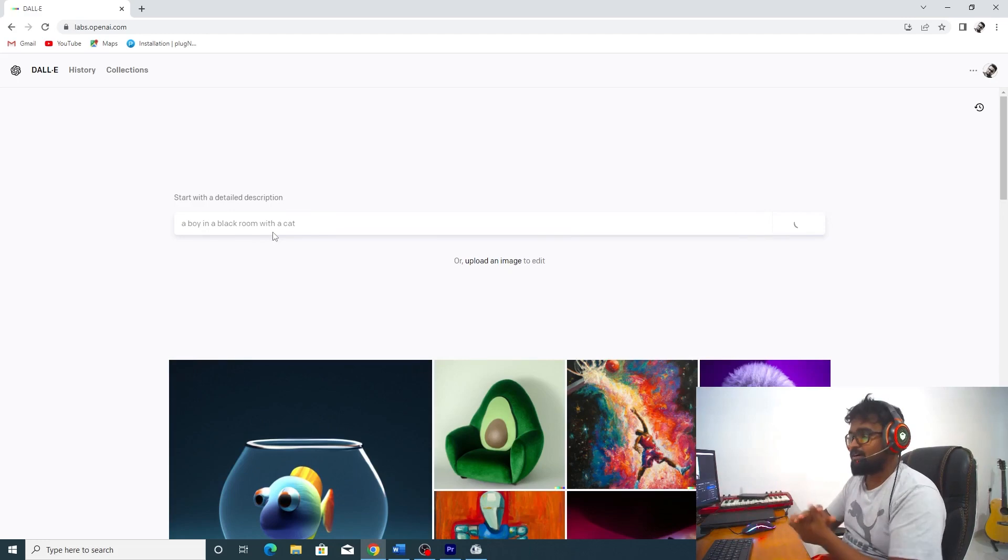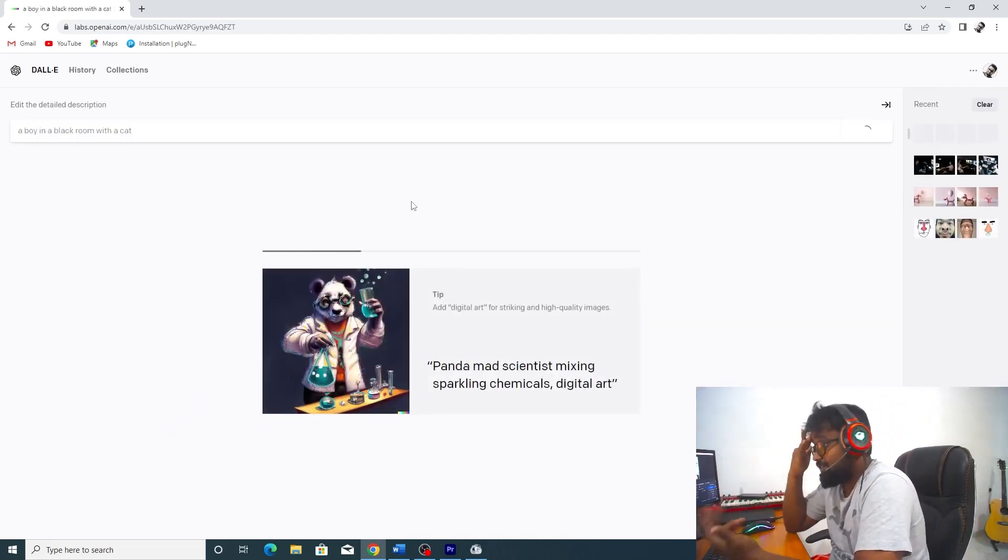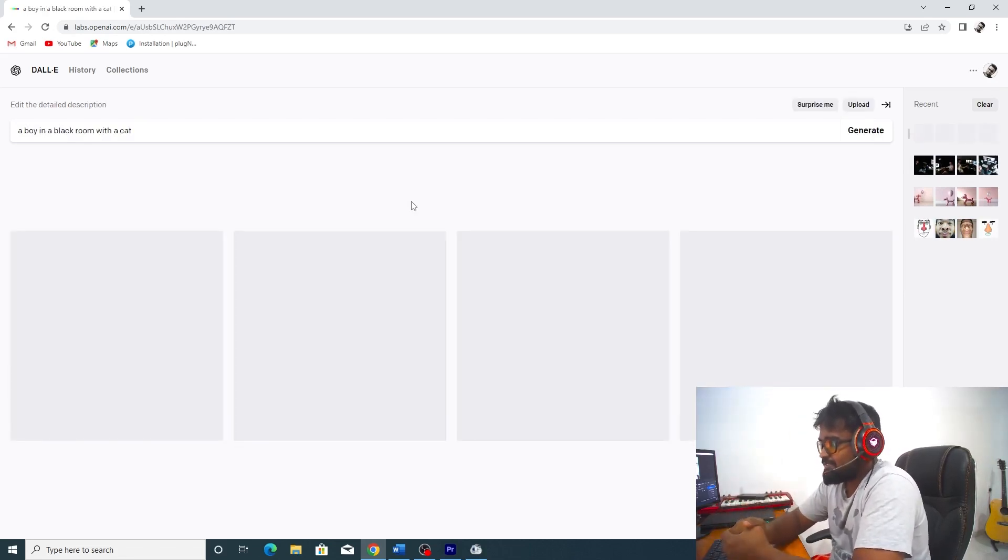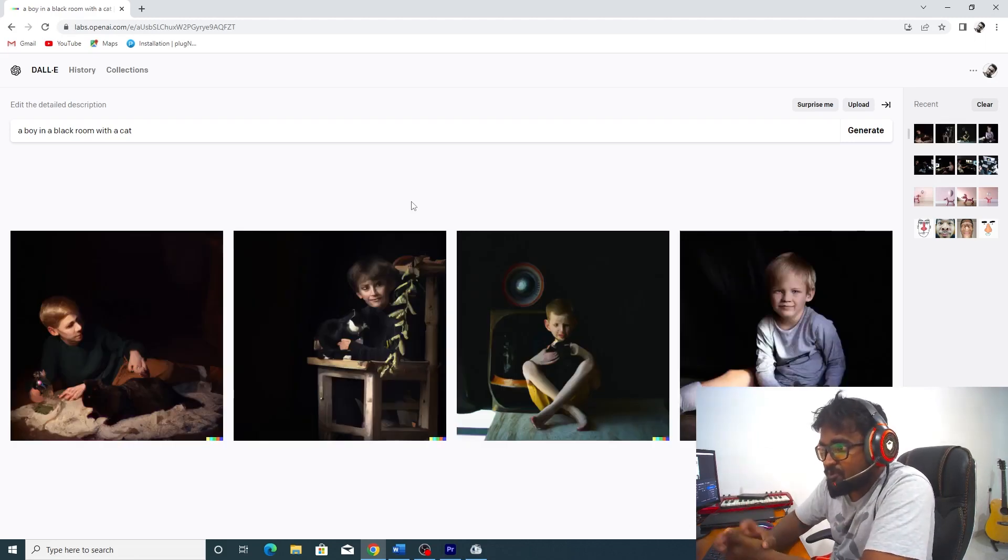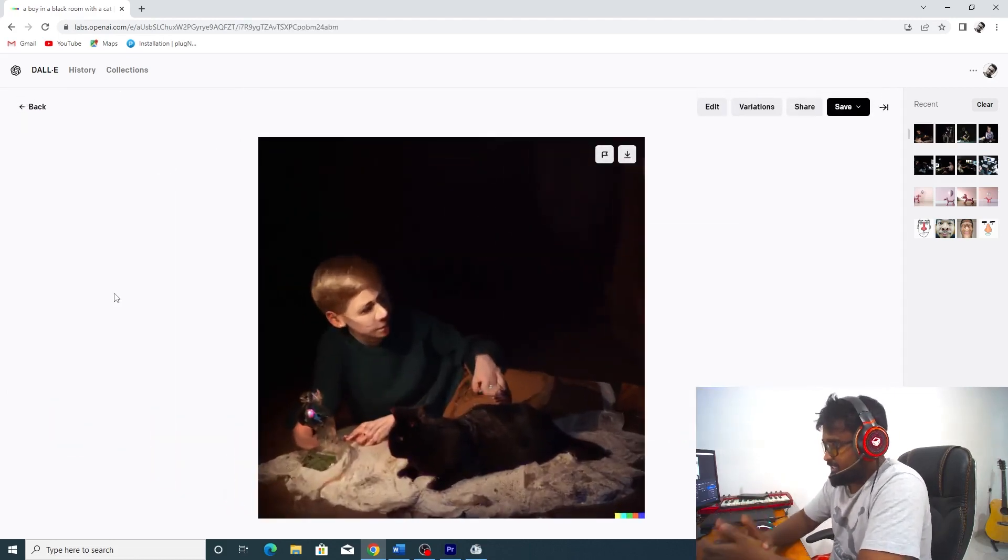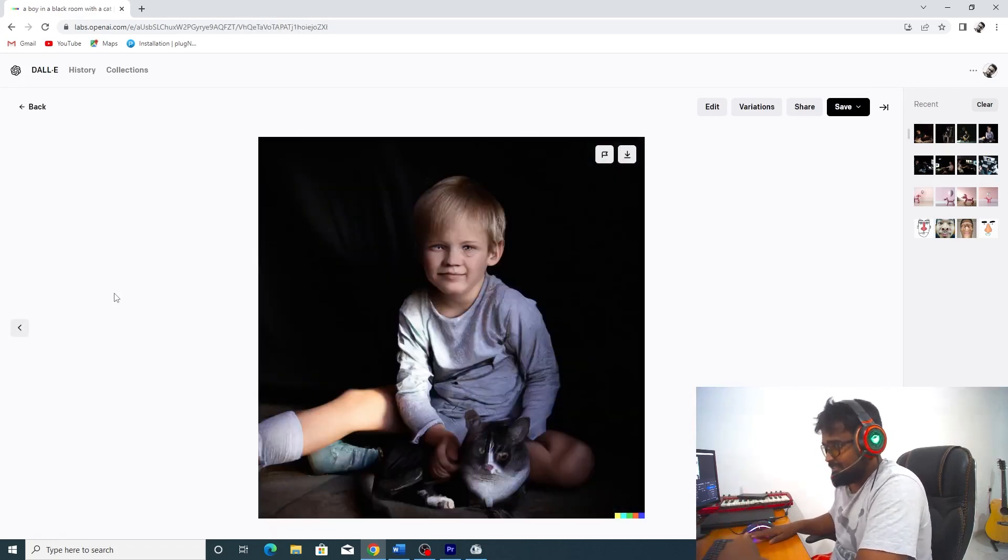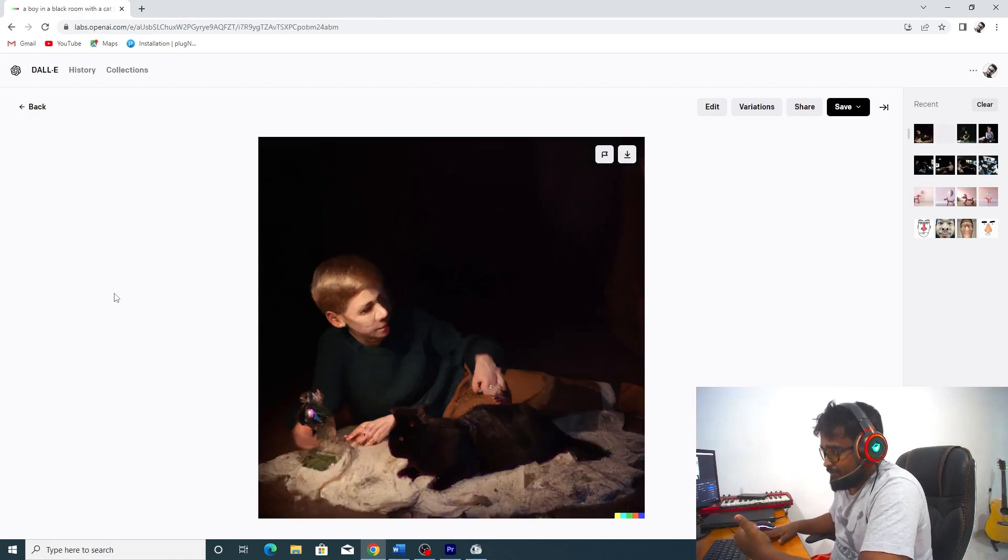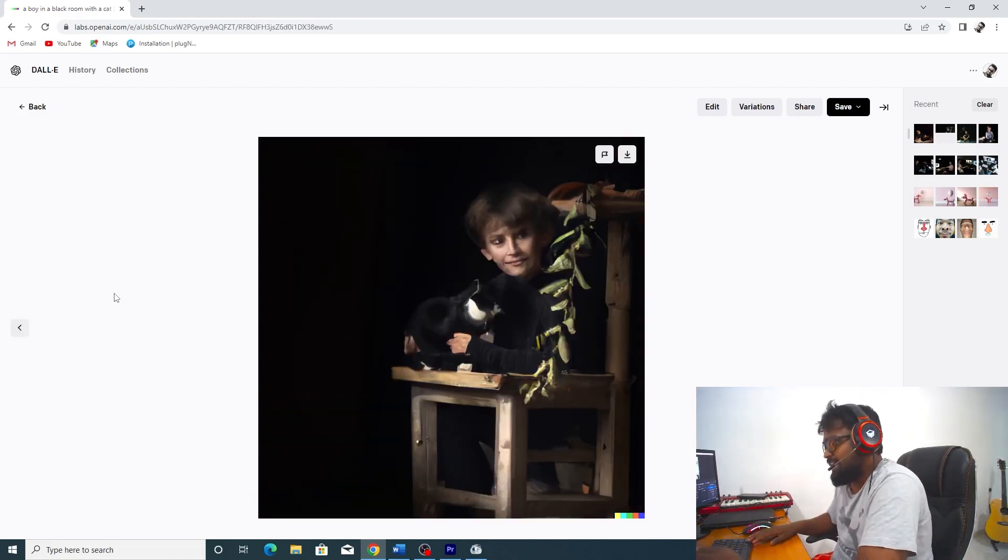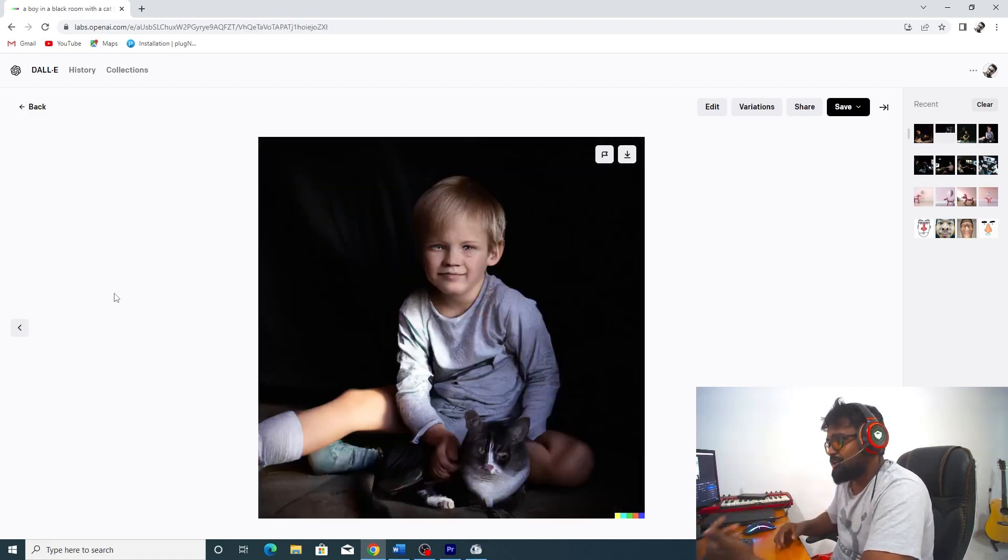Then we will see the generation. This is a boy in a black room with a cat. This is the first time. These are only three people, not even... We will see the next generation.